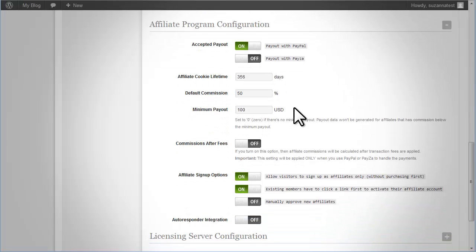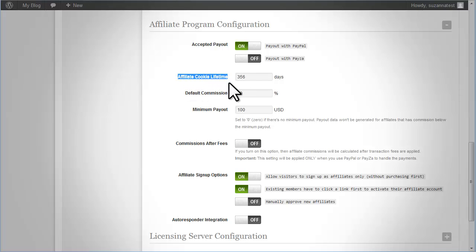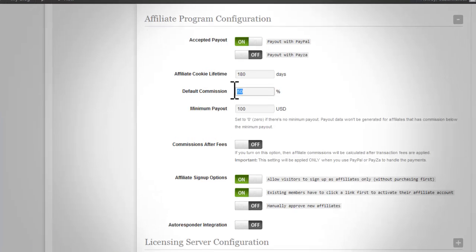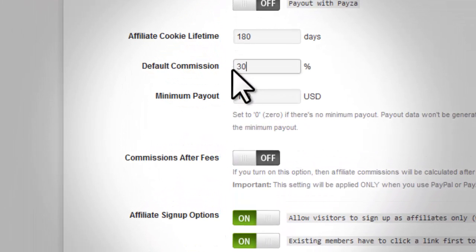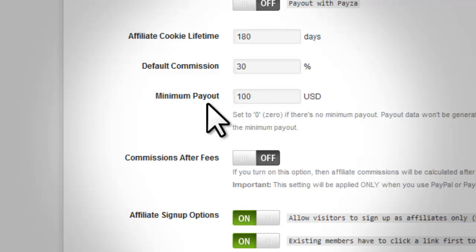Affiliate cookie lifetime. This determines the period of which the saved affiliate cookie will expire. Default commission. This will be the default commission value on products that you have allowed in the affiliate program.